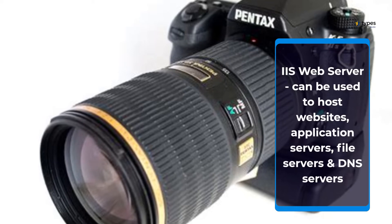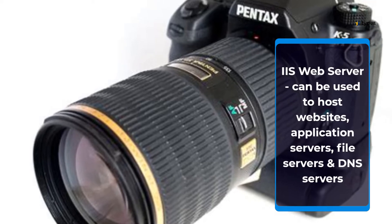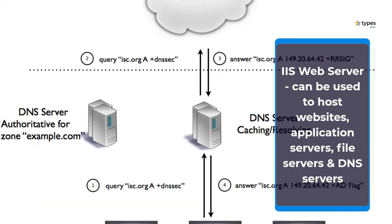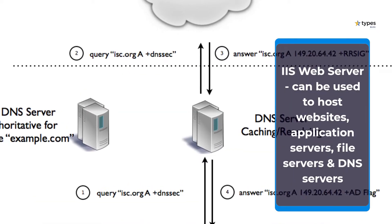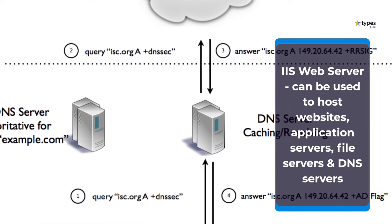IIS Web Server can be used to host websites, application servers, file servers and DNS servers.